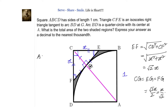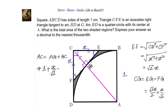Now we equate AC to AG plus GC. AC is the diagonal of the square, which equals √2. AG is the radius of the quarter circle, which equals 1, since A is the center and AG, AD, AB are all equal to 1. We already calculated GC equals X/√2. So AG plus GC equals √2.